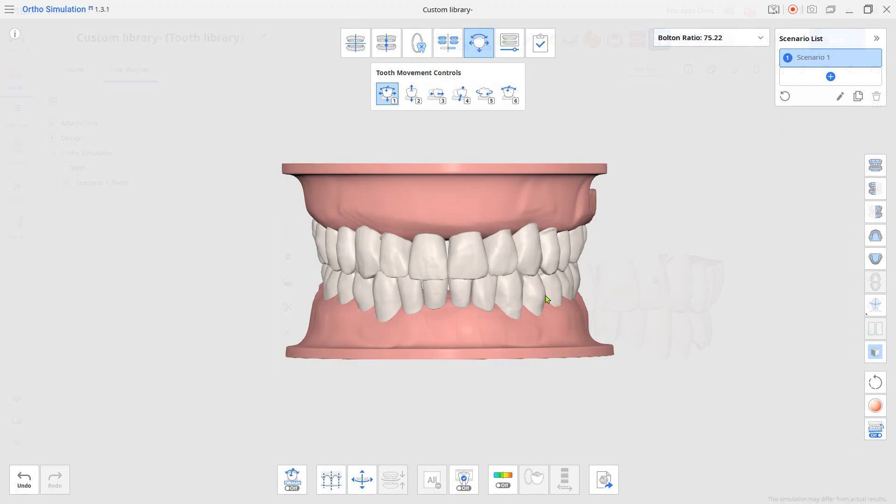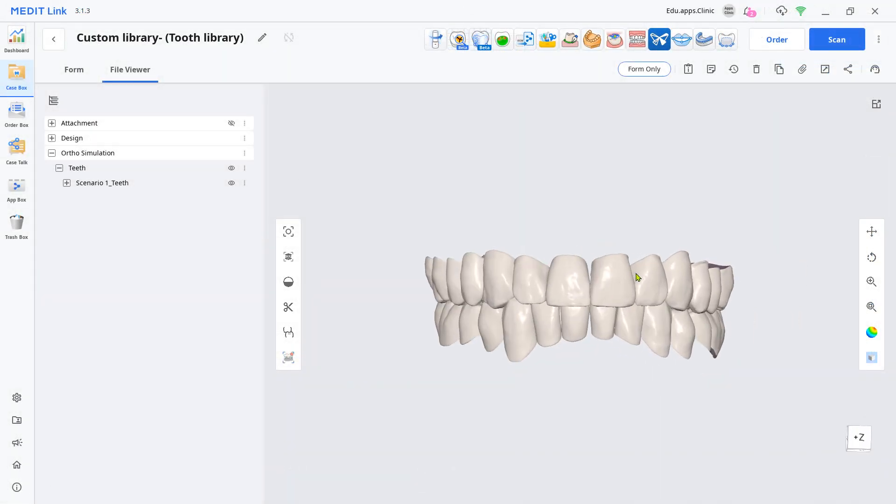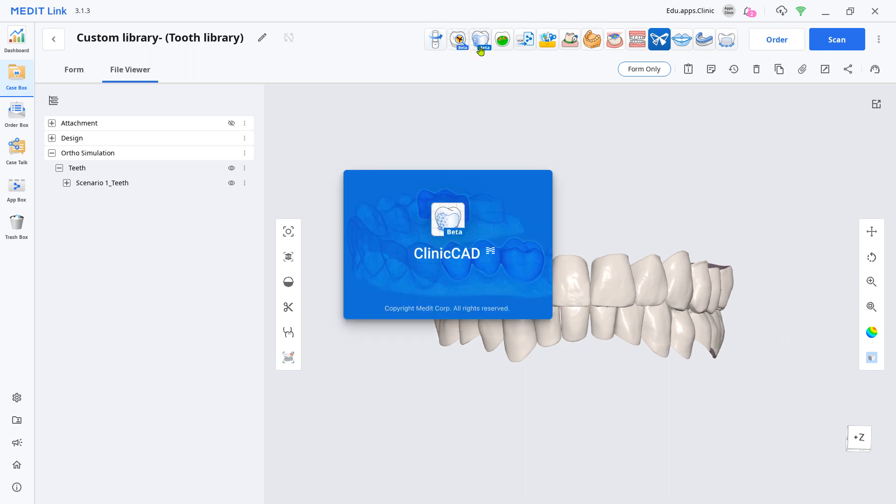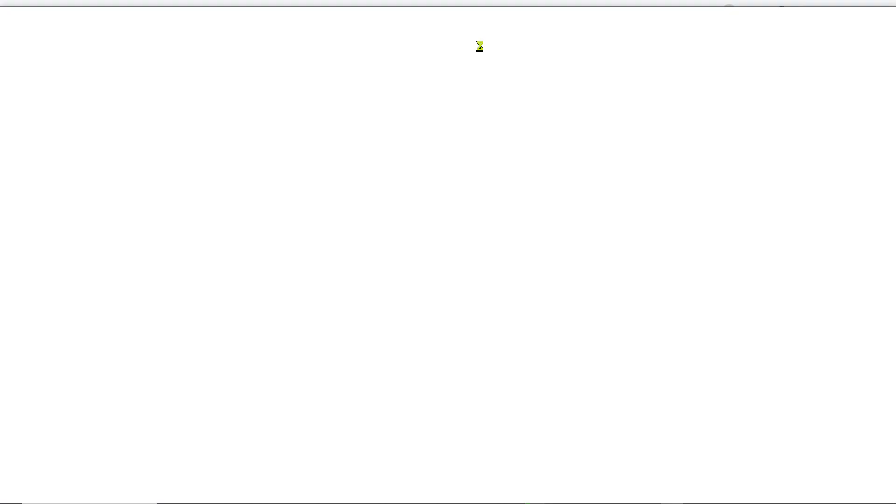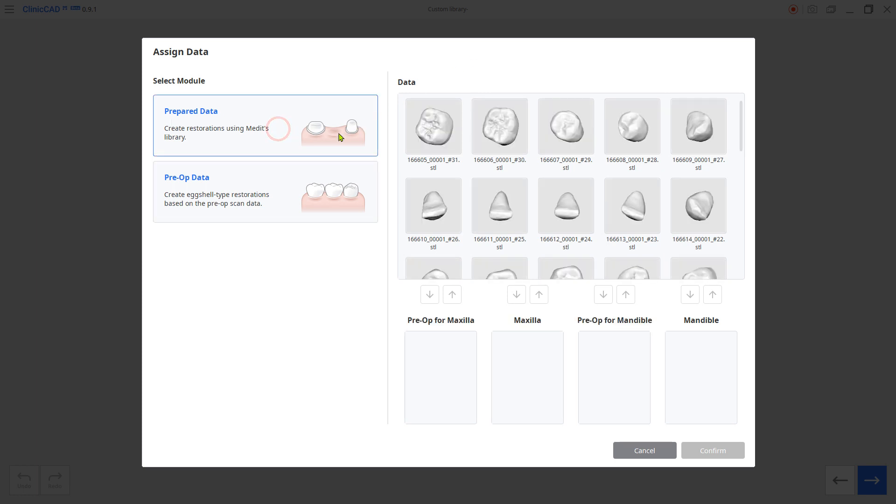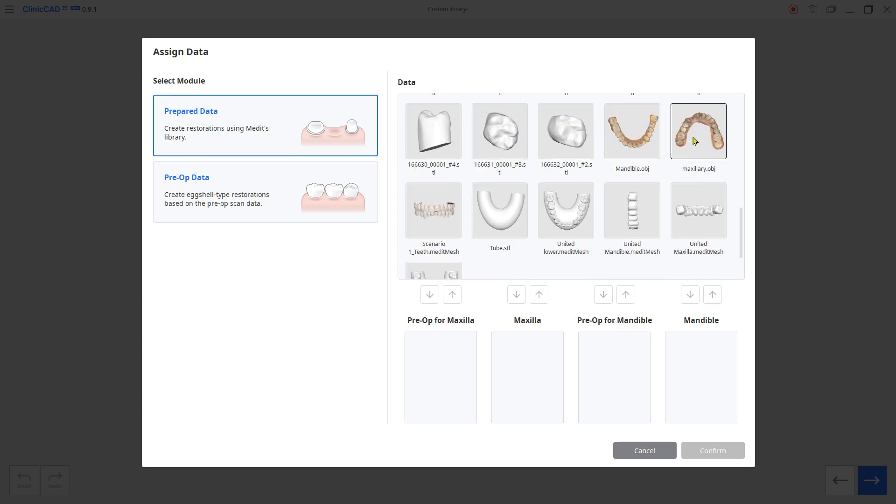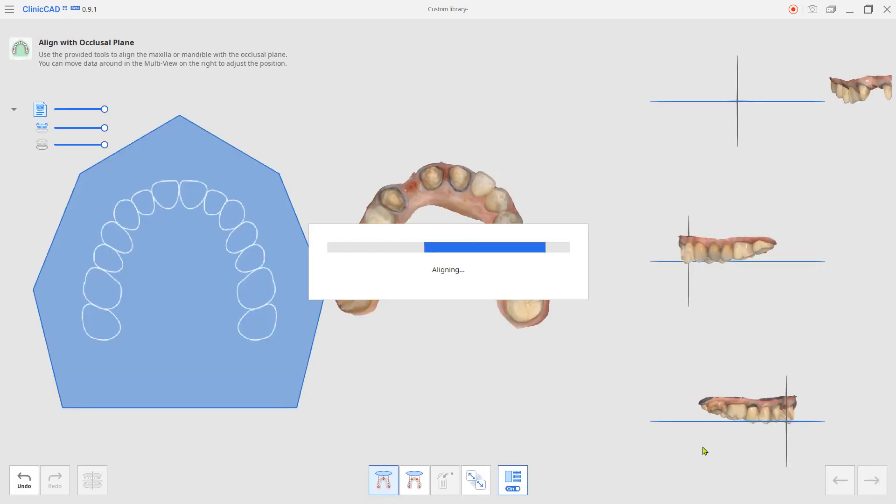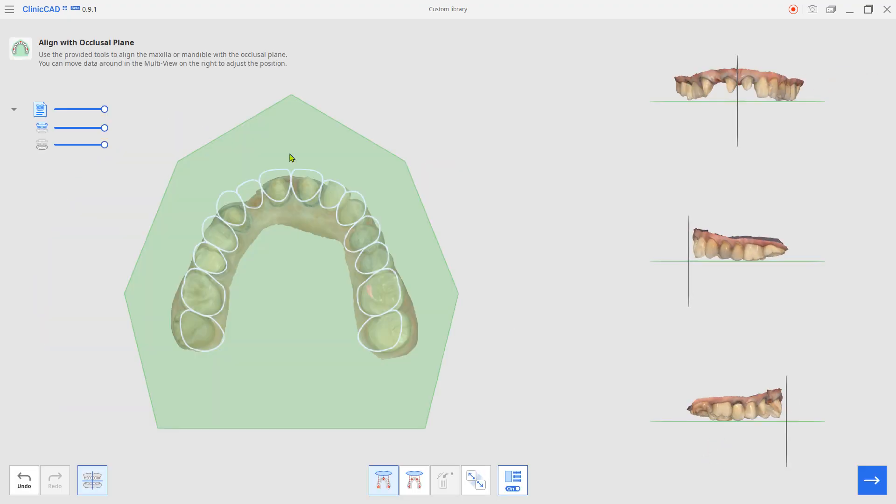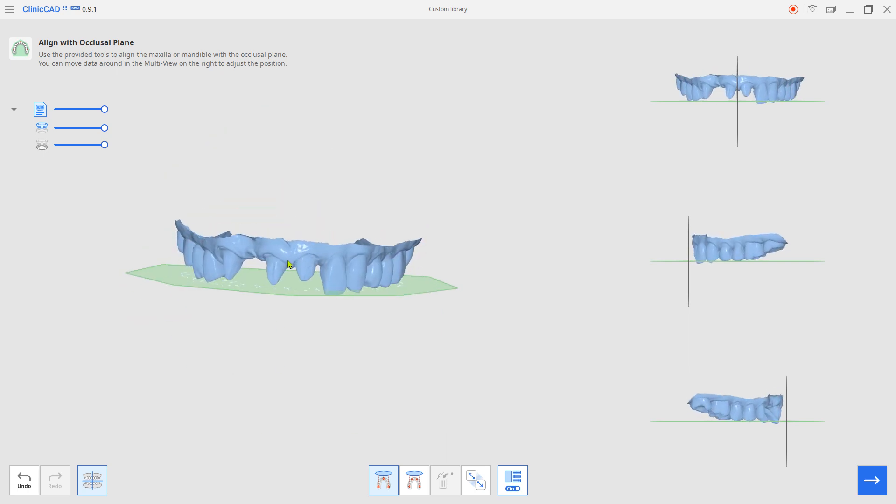Return to MeditLink and load the Clinic CAD app. Choose prepared data mode and assign your scan data. Set up the teeth along the process.